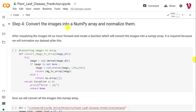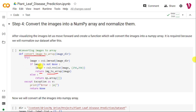Now we will convert those images into NumPy arrays because we cannot give an image directly as input to our CNN model, and then we will normalize them in the range 0 to 255. For that, I have defined a function called convert_image_to_array. It takes one image at a time, reads it with an OpenCV function, and if the image is present, converts it into a NumPy array and returns it. If the image is not present, it returns an empty NumPy array.